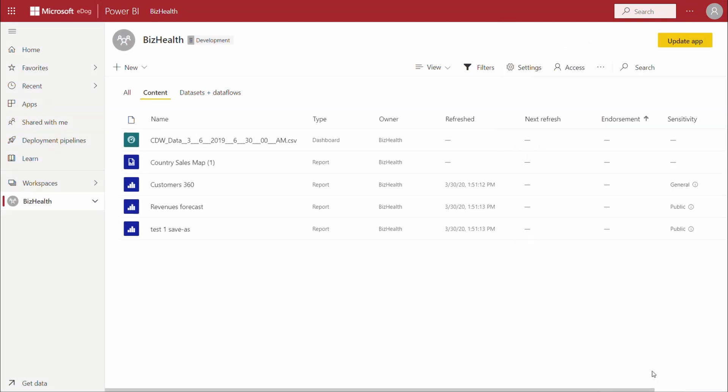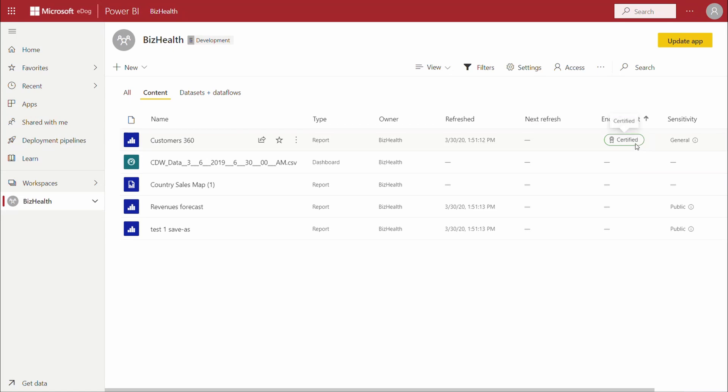Once complete, the report will show a certification tag which will be visible to end users in various BI experiences when they consume the report.